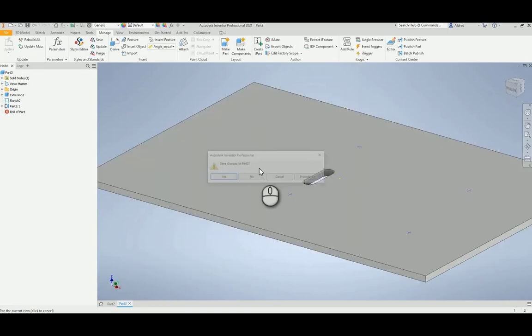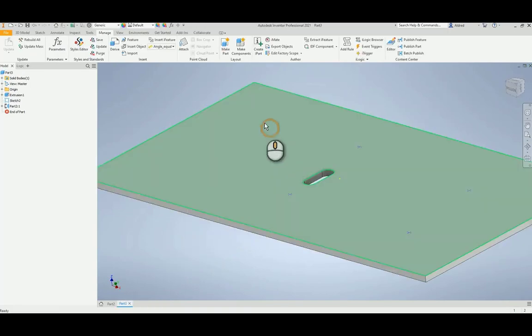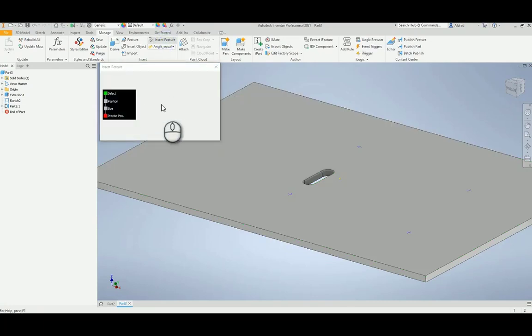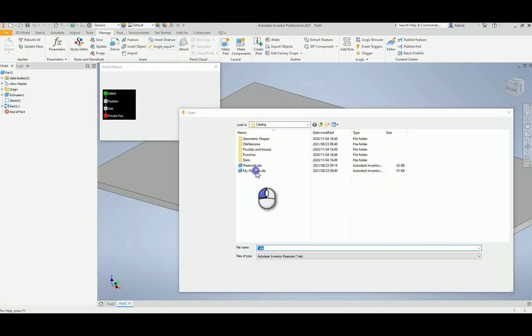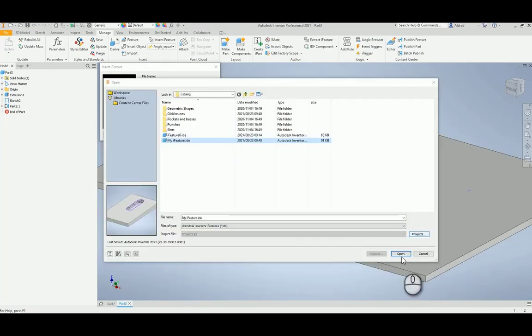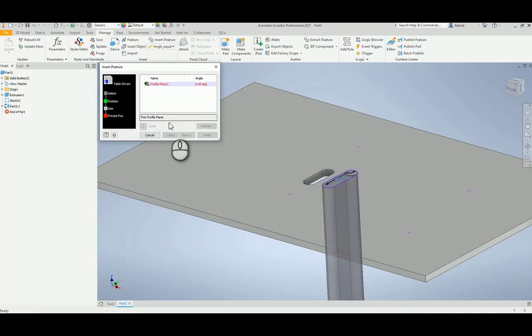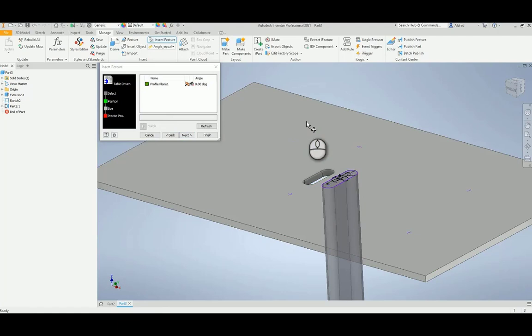Let's go see what that has done. I'm just going to cancel this. Let's go back to Insert iFeature, and go back to that iFeature that I just modified. So my iFeature over here. And then what I can do is select the plane that I want it to be on.